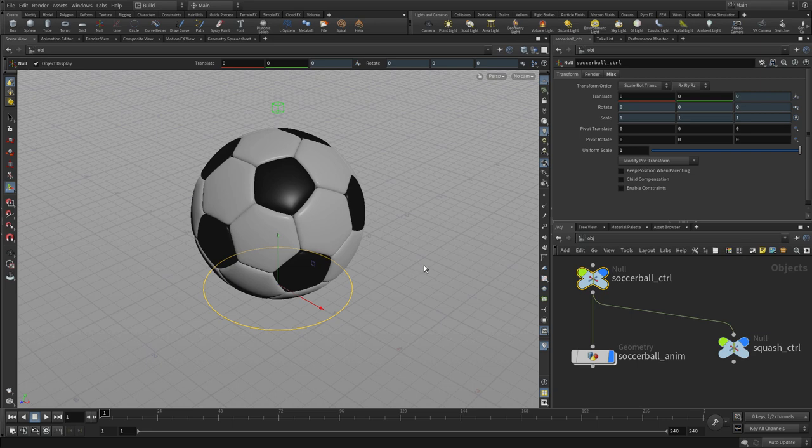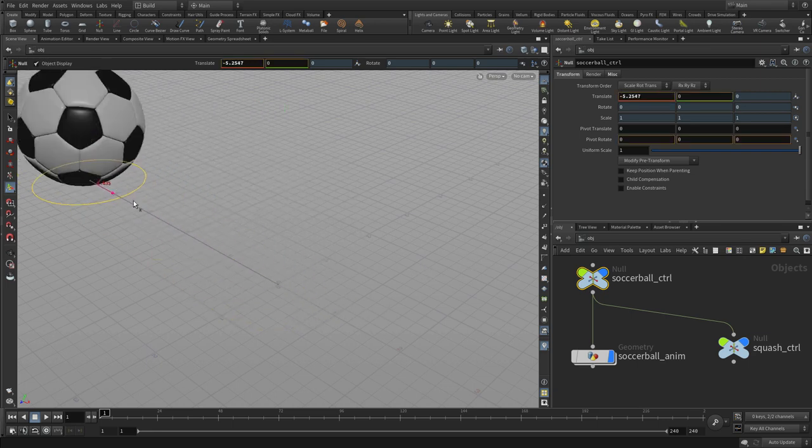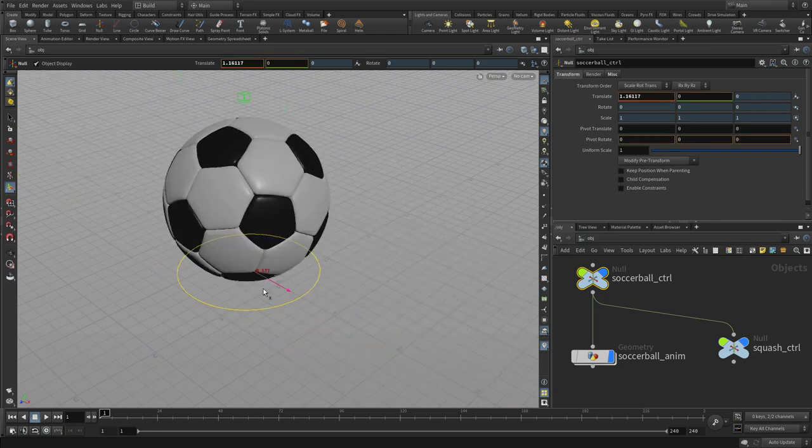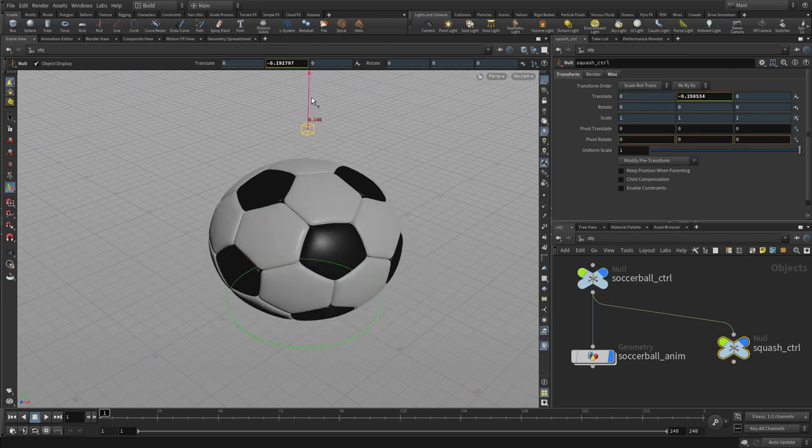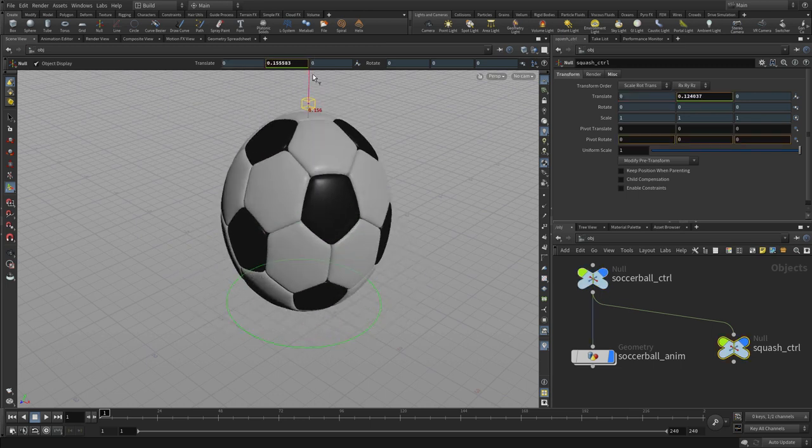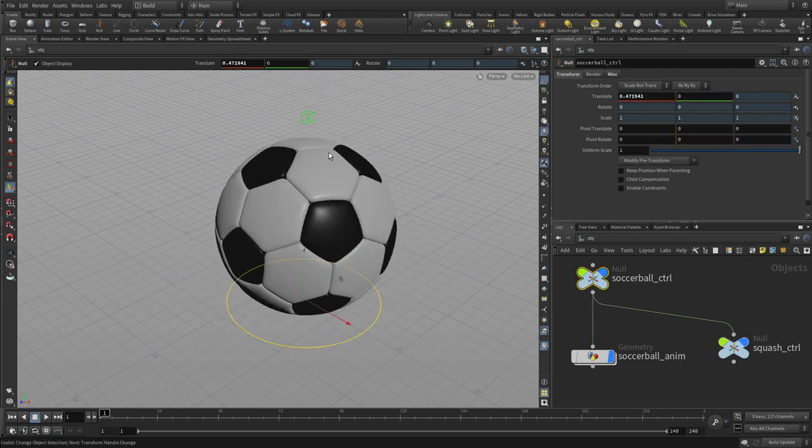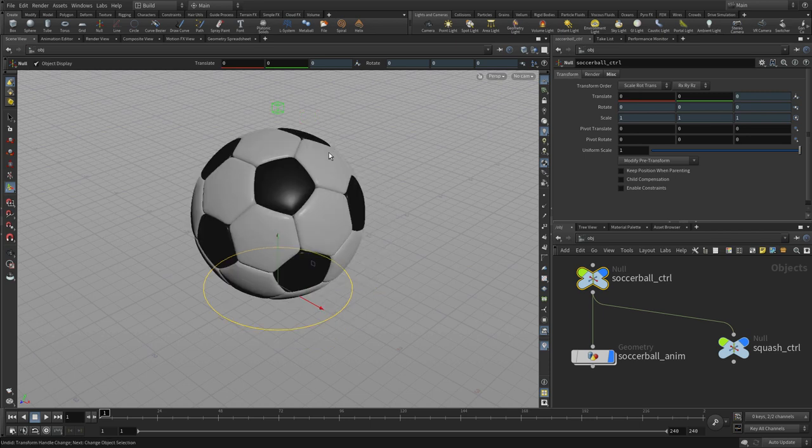And there we go. So now we have a rig that we can use to animate, and we will in the next lesson show you how to keyframe and work with these controls to create a bouncing ball.